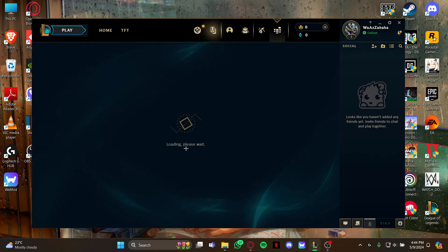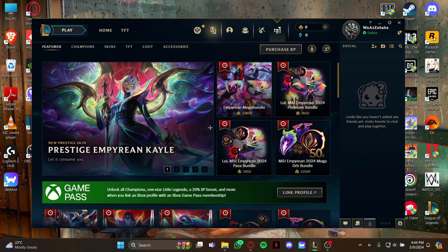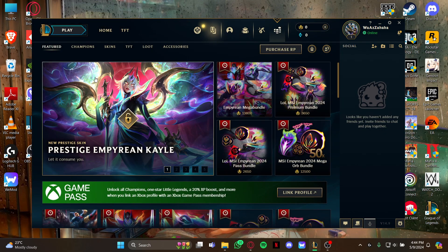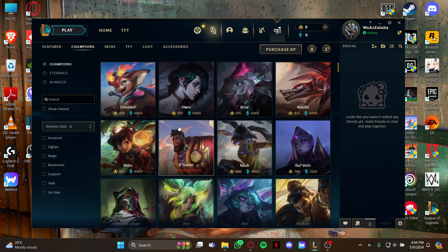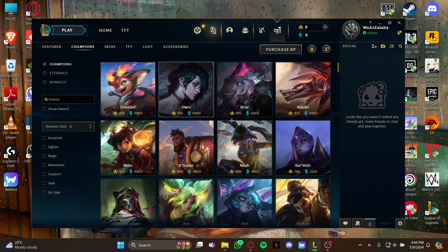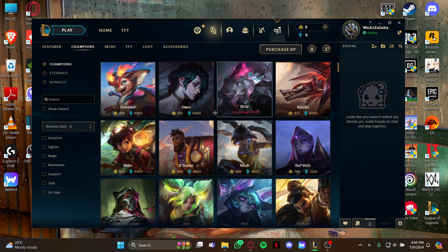As you view the store page, look at your left where you can see the Champions section. Select it and you can see the list of champions.